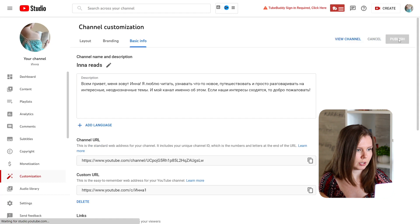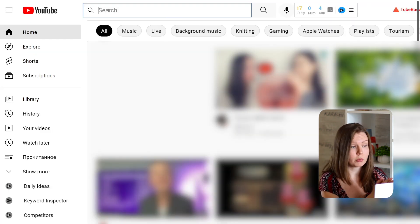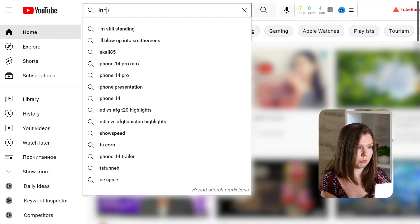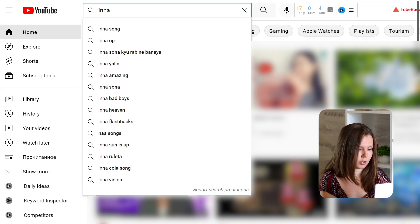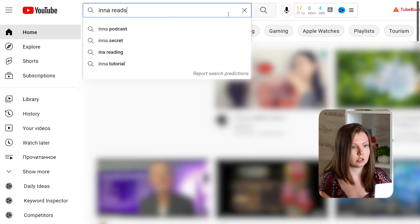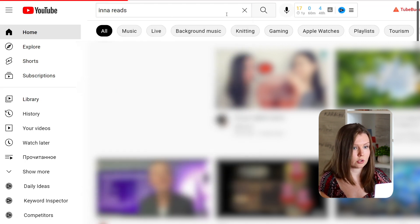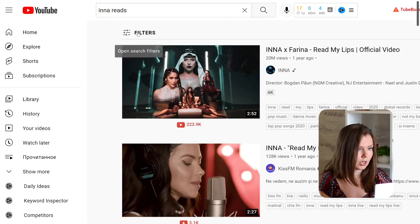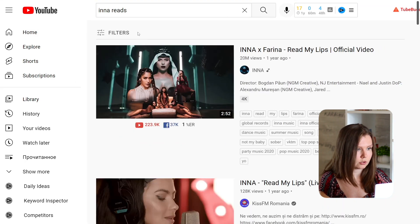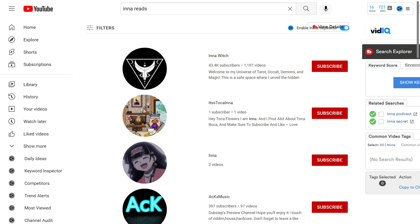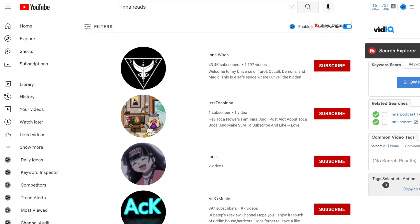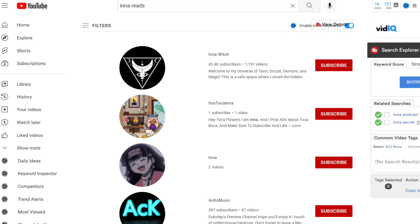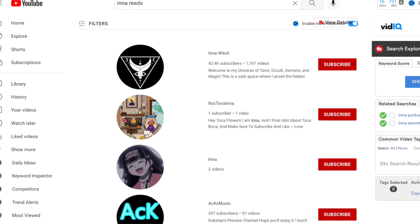So you go to YouTube and search whether the name you came up with already exists. So for example I want to name a channel InReads because this channel is about reading. I use filters channel and here you can see that there are no channels with this name so I can change the name of my channel.